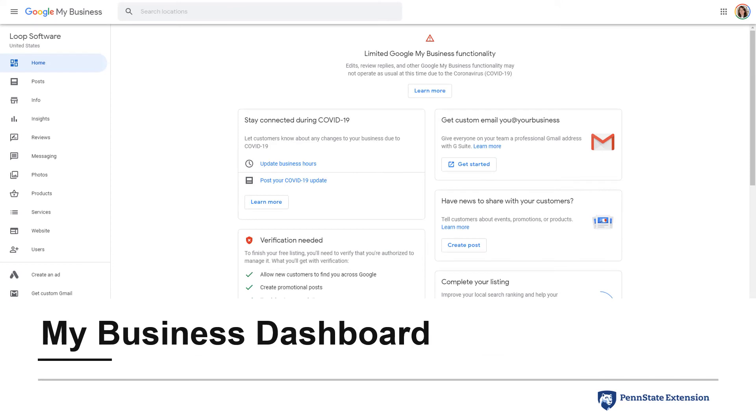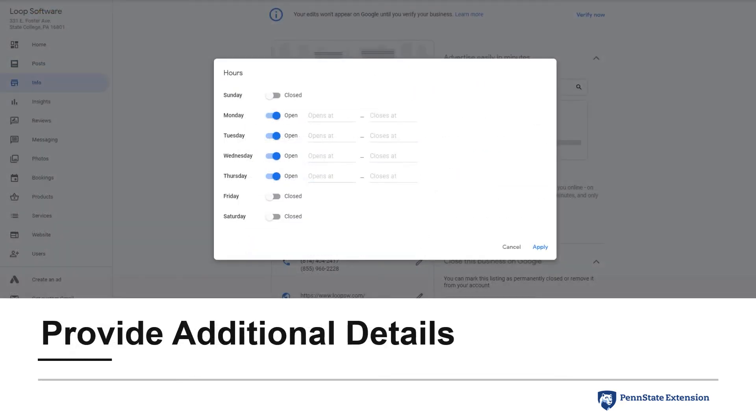Even though I had yet to complete the verification process, once I completed the verification step, I was provided access to the My Business Dashboard. While waiting on the verification postcard, I took the opportunity to provide additional details for the business.